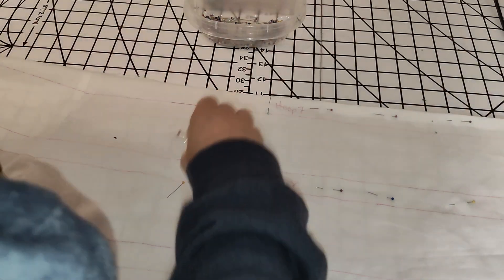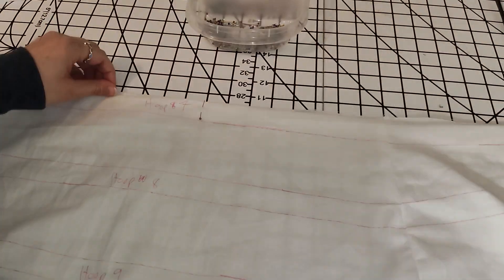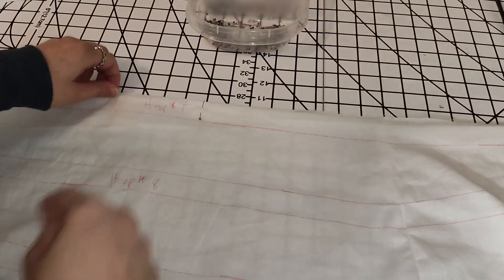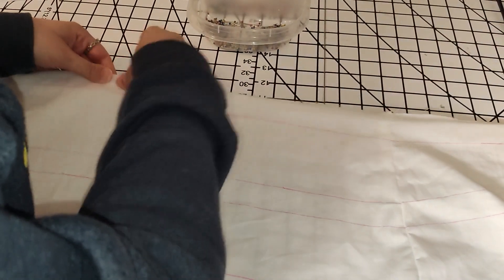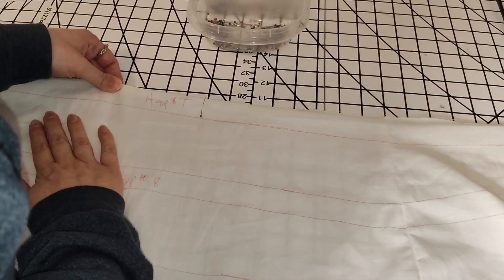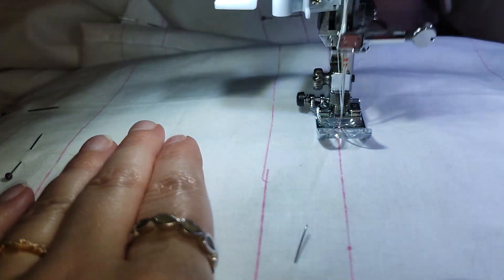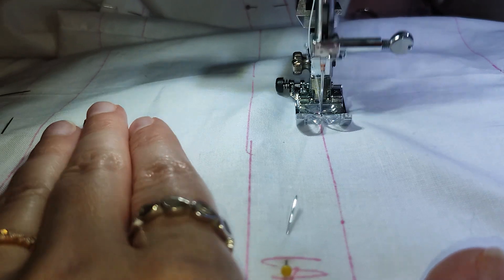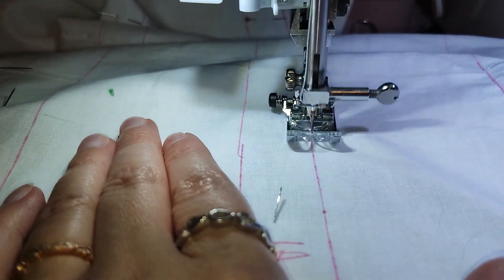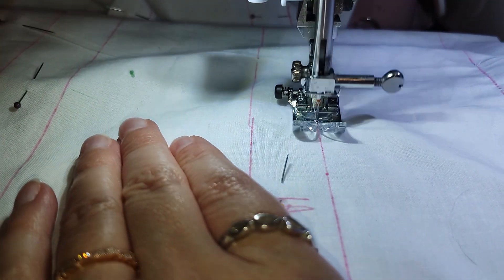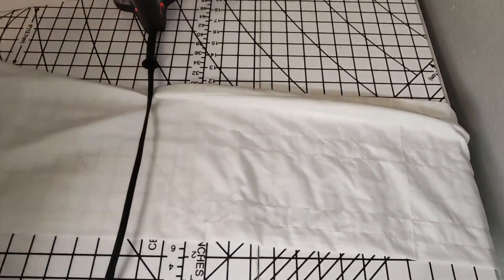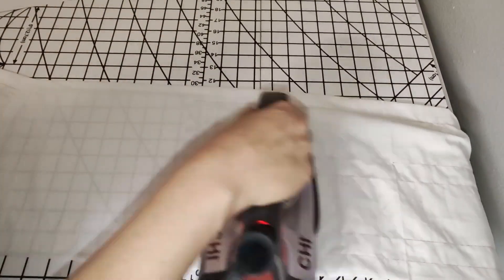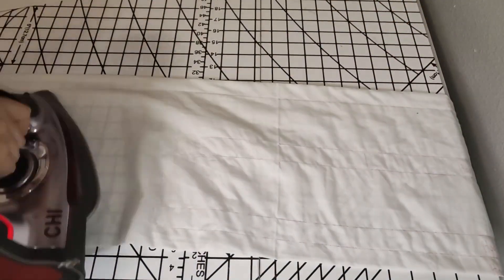Because I used heat erase marker, I did not go ahead and iron this just yet. Instead, I moved on to pinning down the bag so that the boning channels that I had marked won't move while stitching. Now it's time to iron to work out all these wrinkles and erase the heat erase pen.